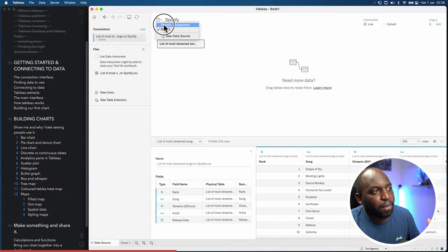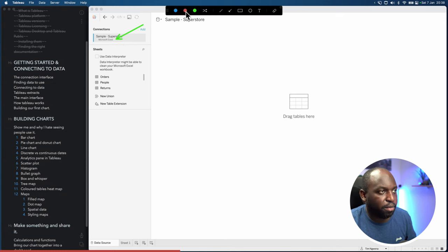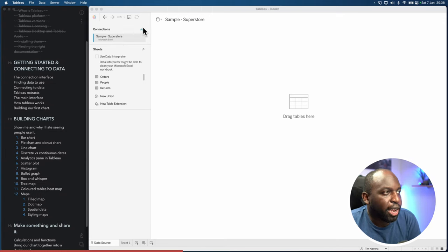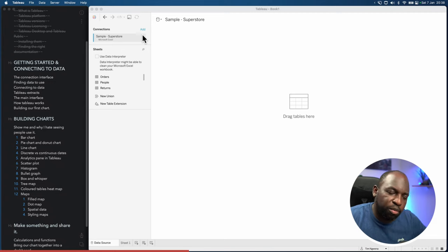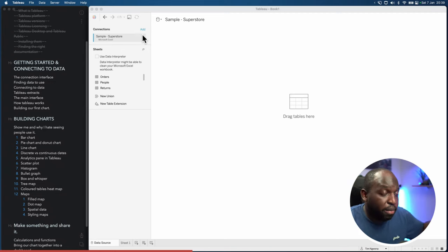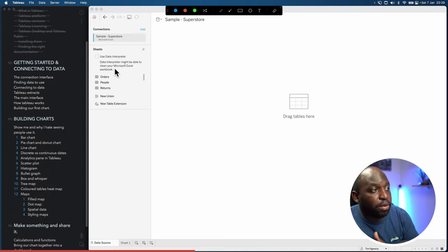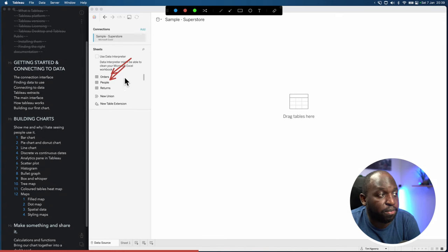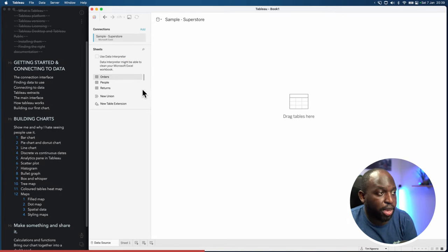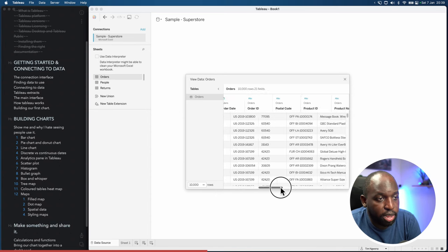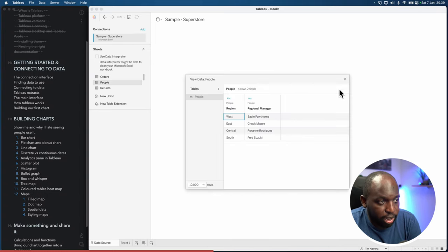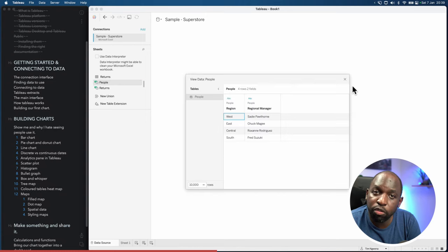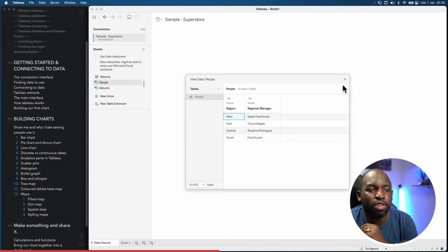In the Excel file, it has three tabs. Tableau is telling you this file contains three pieces of information: an Orders table, a People table, and a Returns table. You can preview each by clicking on them. The icons have changed — they're now green squares with a tag, which tells you this data is coming from a named range inside the Excel file. If you're not familiar with named ranges, I've done a whole video on this.